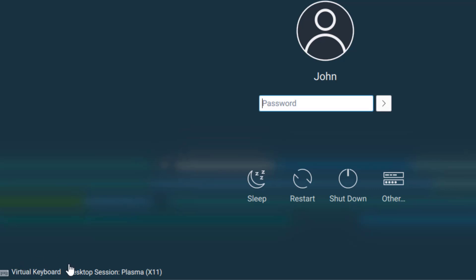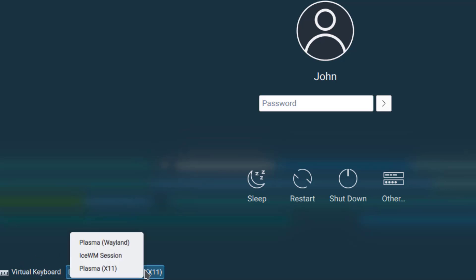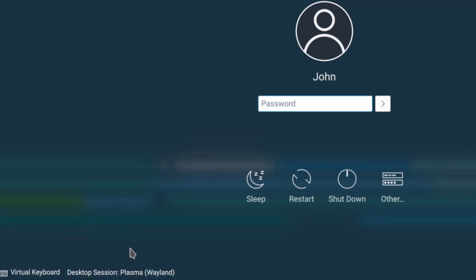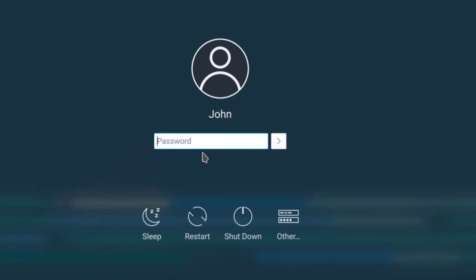On the lower left side there's a desktop session option. I click on that and I have these options: Plasma, Wayland, IceWM Session, and Plasma X11. I'm going to choose Plasma Wayland. I'll log in.